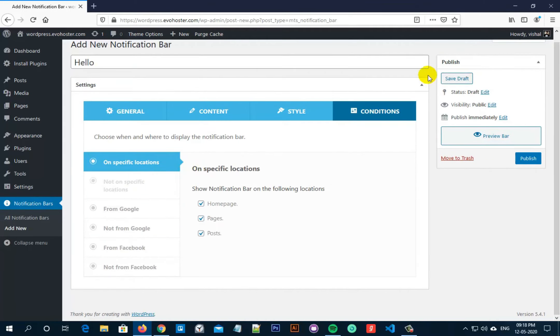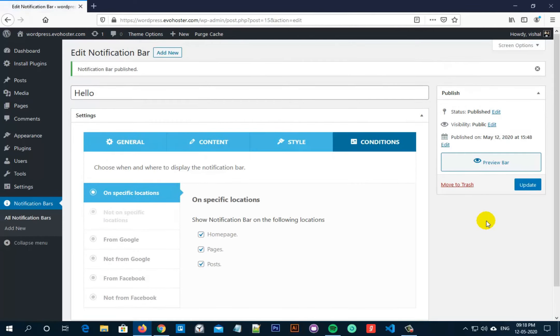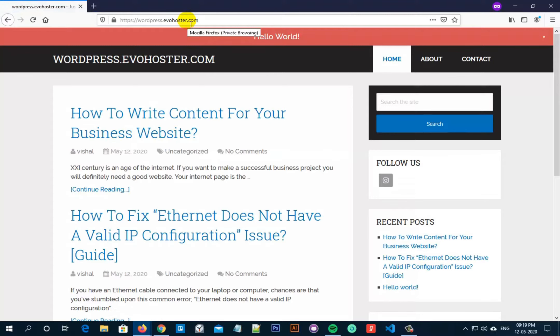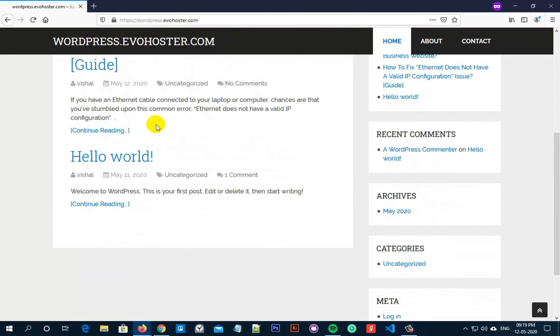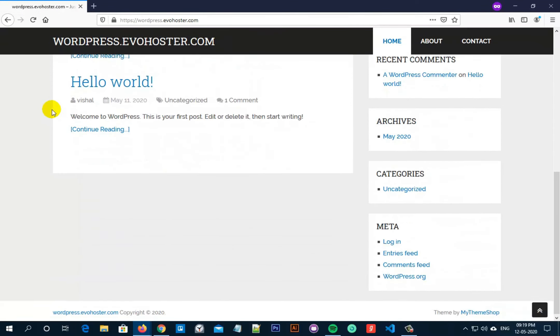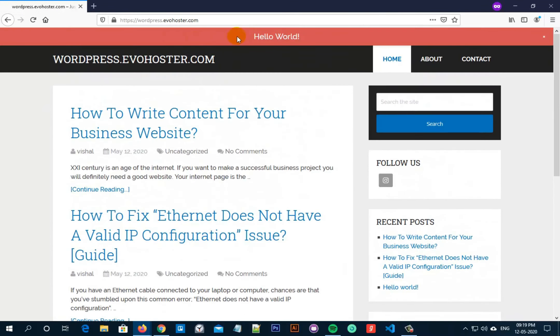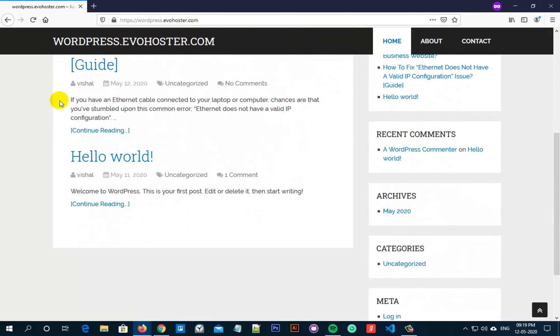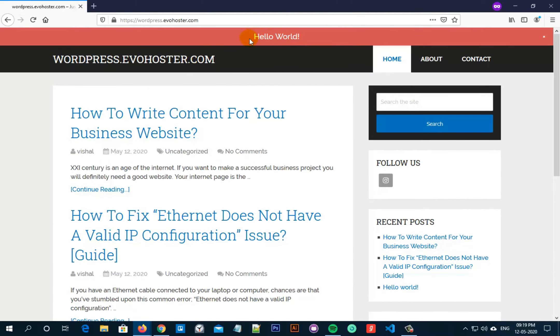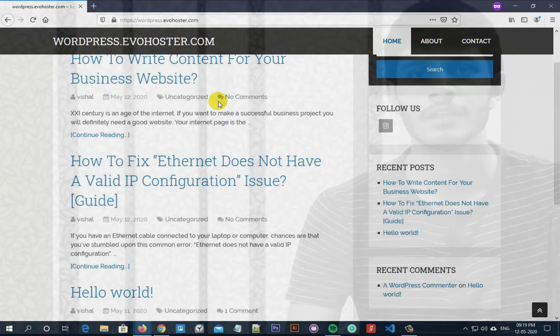Once everything is sorted, click on the publish button present in the right hand side of the screen. Once it's updated, let's move to our website and you can see a warning notice which we have set. So that's how easy it is to add warning notices for your visitors in WordPress website.